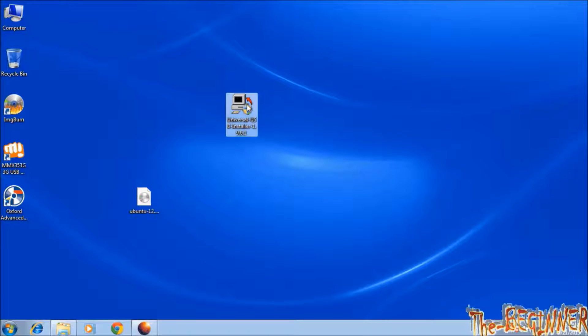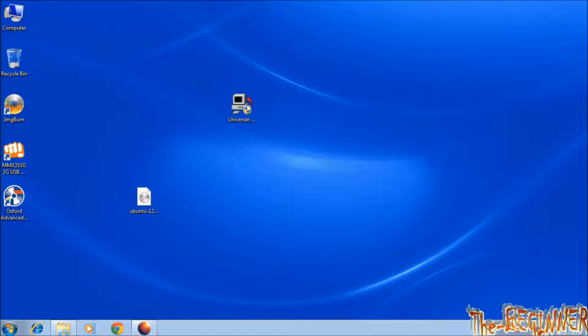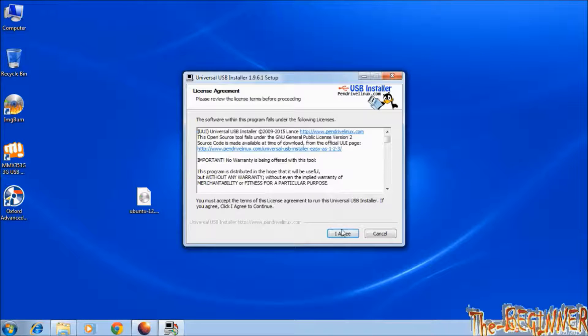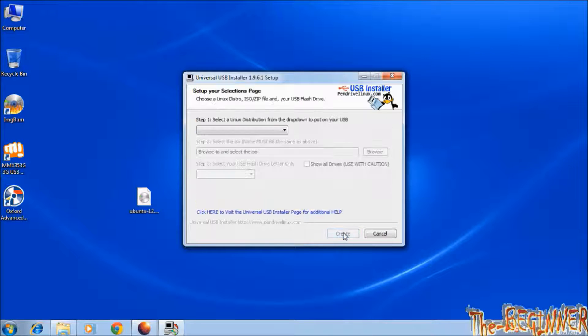Double click on this software. Click on I agree. Choose Linux distribution.